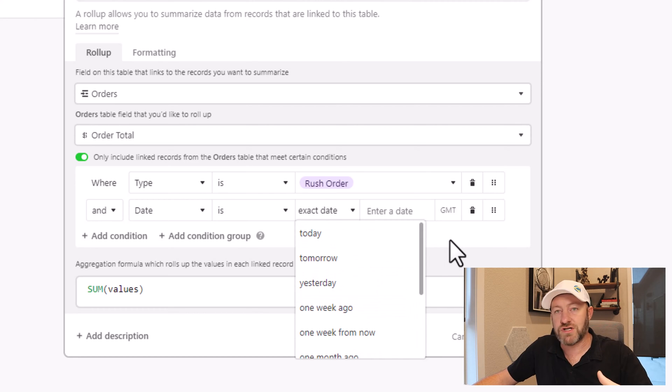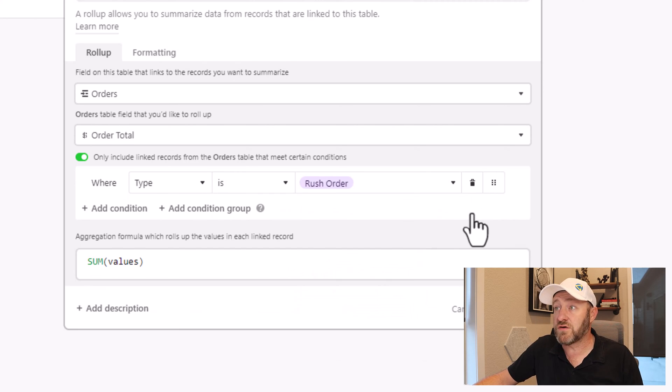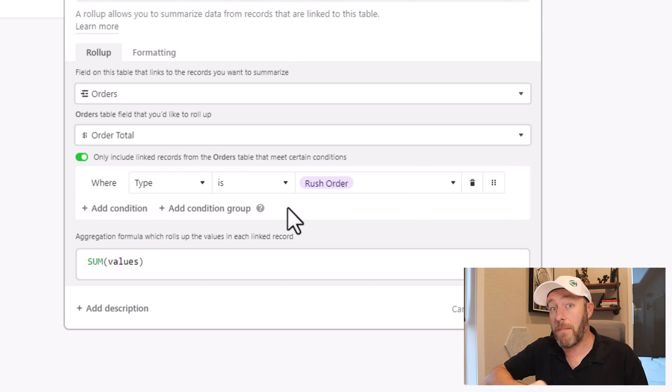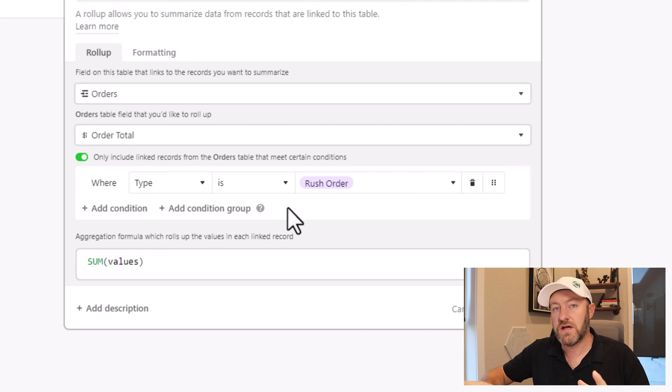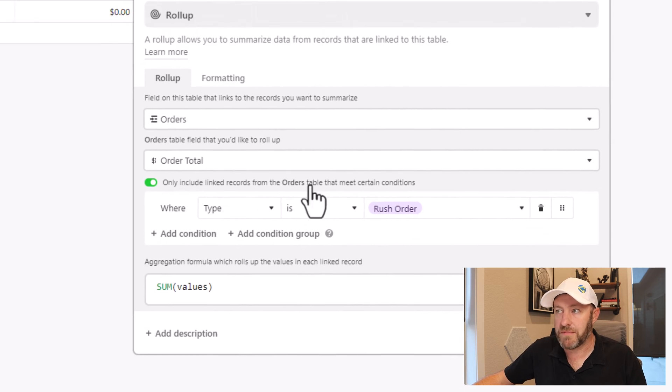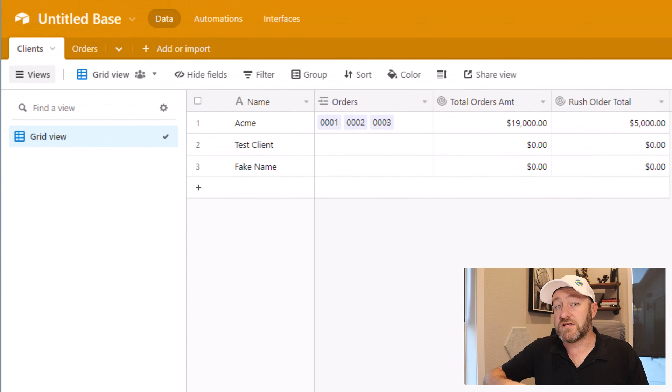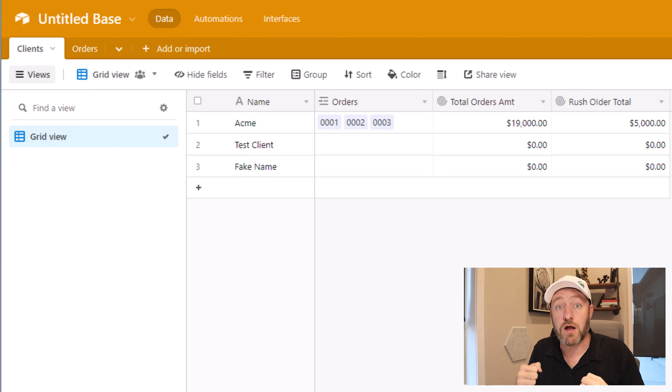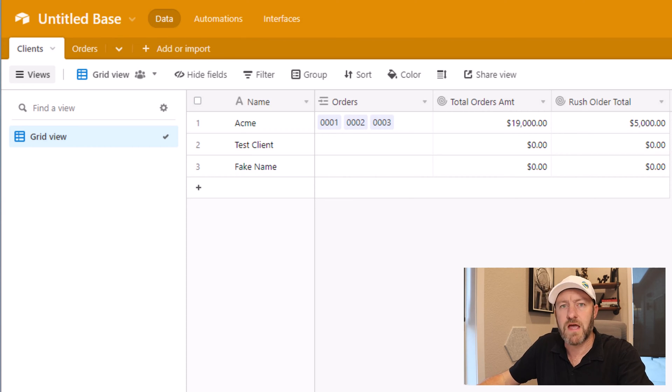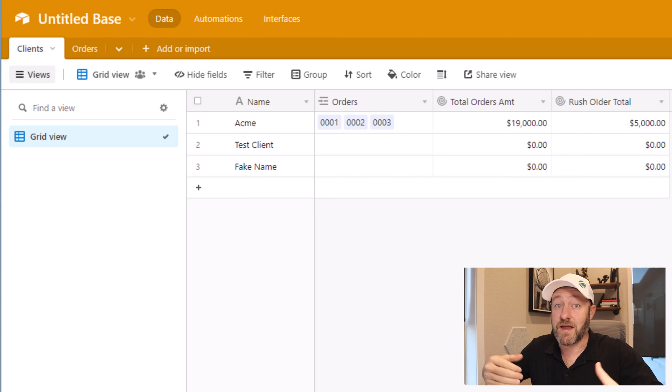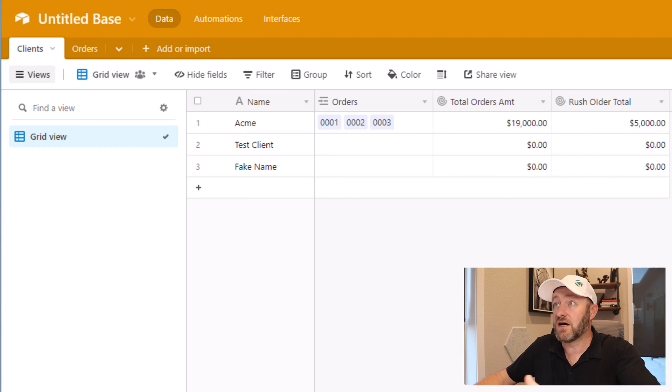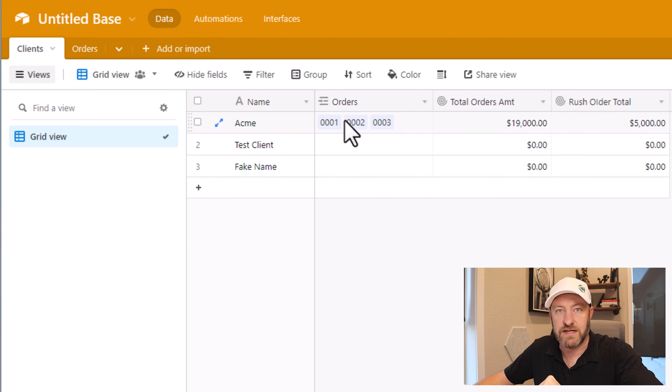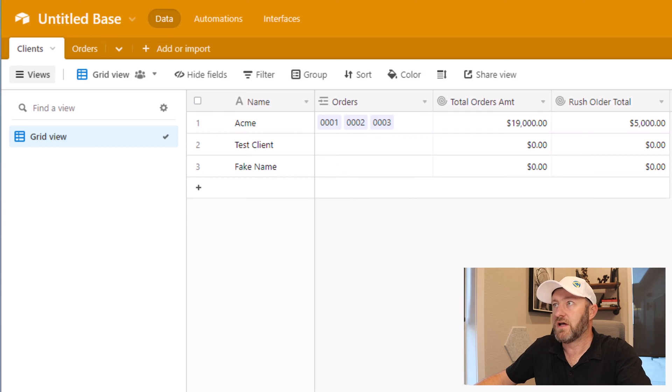So unfortunately, the standard filter inside the rollup doesn't work. And this requires us to get a little more thoughtful about how we're going to build this new field. So let's take it one step at a time before we build this new field. That's going to look up that information and bring back our most recently placed order. First, we need to start by calculating the max date of all the dates that live in our order table based on that linked relationship.